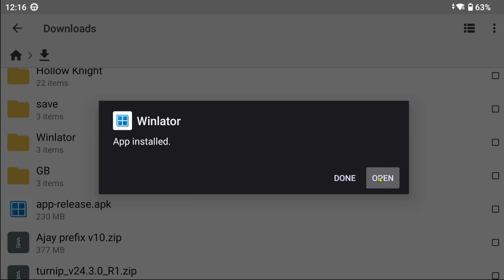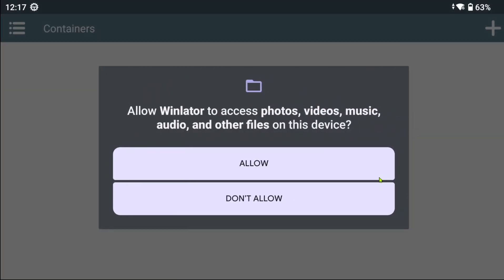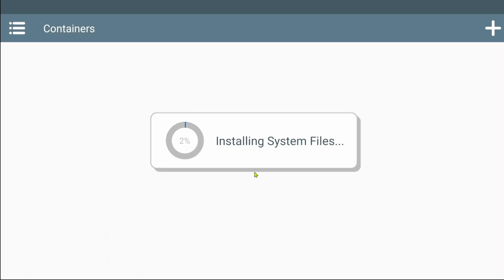After booting up Winlater, allow it to access whatever it requests. And now let it install system files. I will speed up the footage.